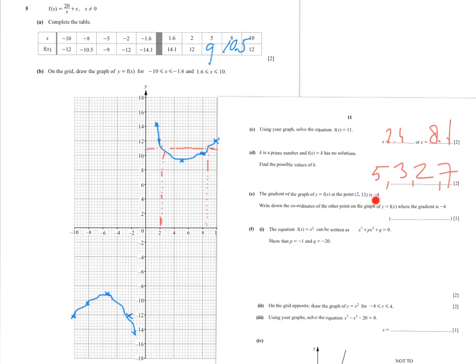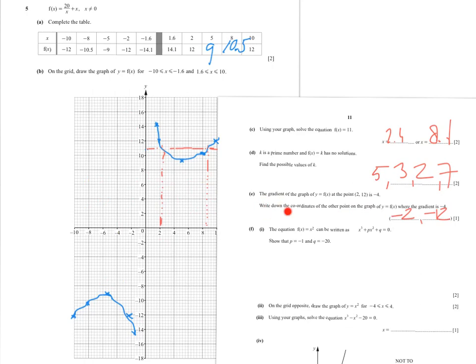The gradient of the graph at the point (2, 12) is minus 4. Write down the coordinates of the other point on the graph where the gradient is also minus 4. Notice the symmetry of the graph: (14.1, −14.1), (12, −12), (9, −9). The other point with gradient minus 4 is at (−2, −12). The 'write down' phrasing means no working is required — the answer is right in front of you from the symmetry.